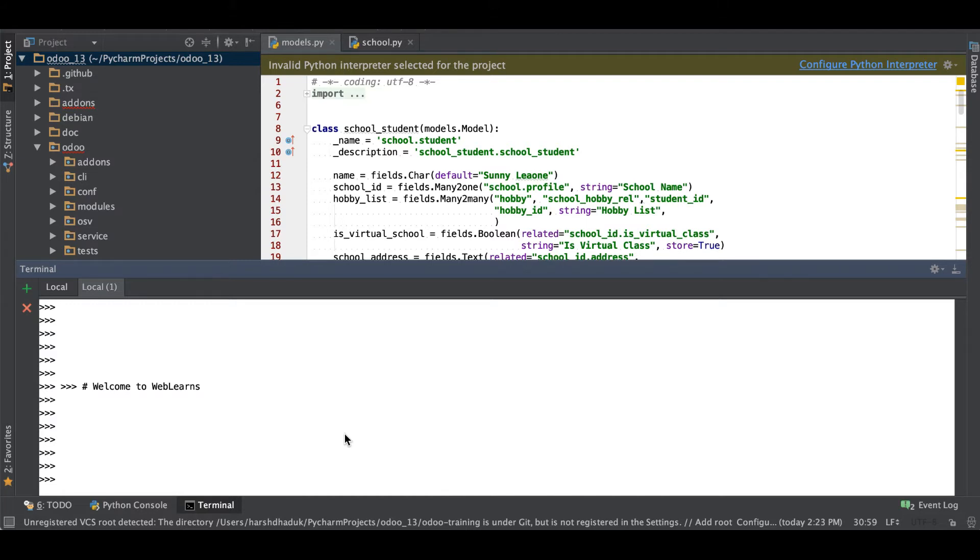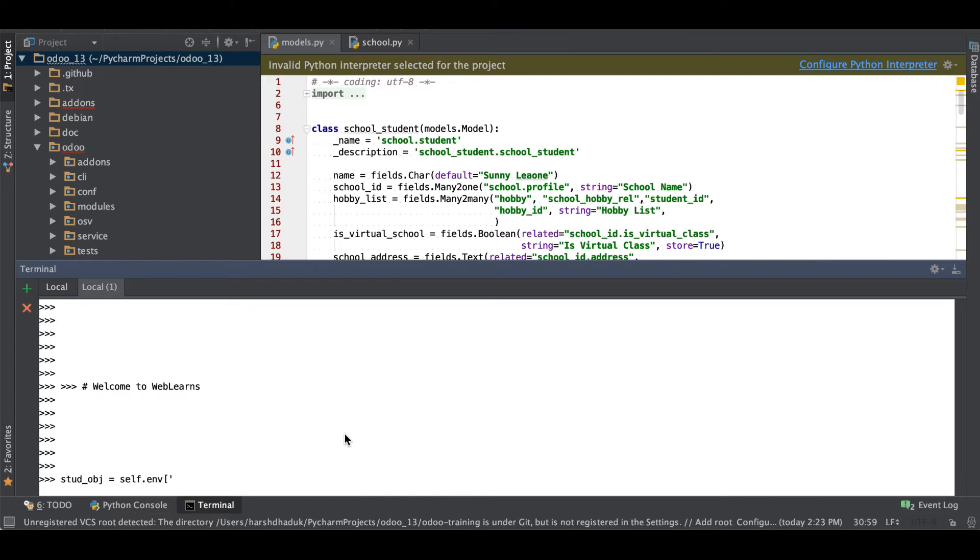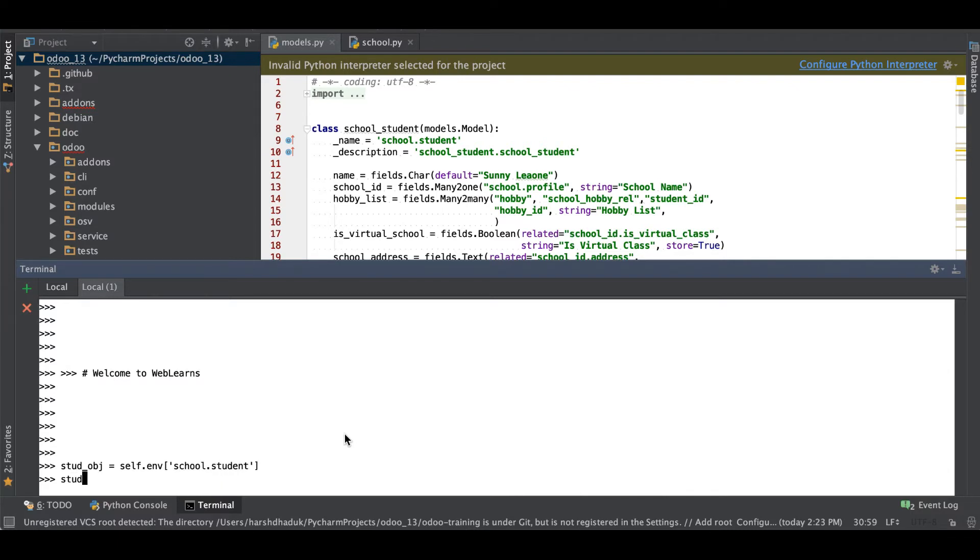Let's say I will add student profile: self.env['school.student'], and student_list I'm using a search method first time because we need a record set.